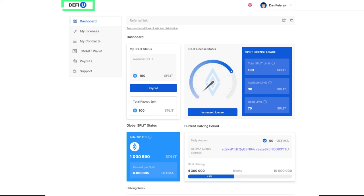Welcome to the personal account of the DeFiU website. In this tutorial, you will learn about its functionality. Dashboard.